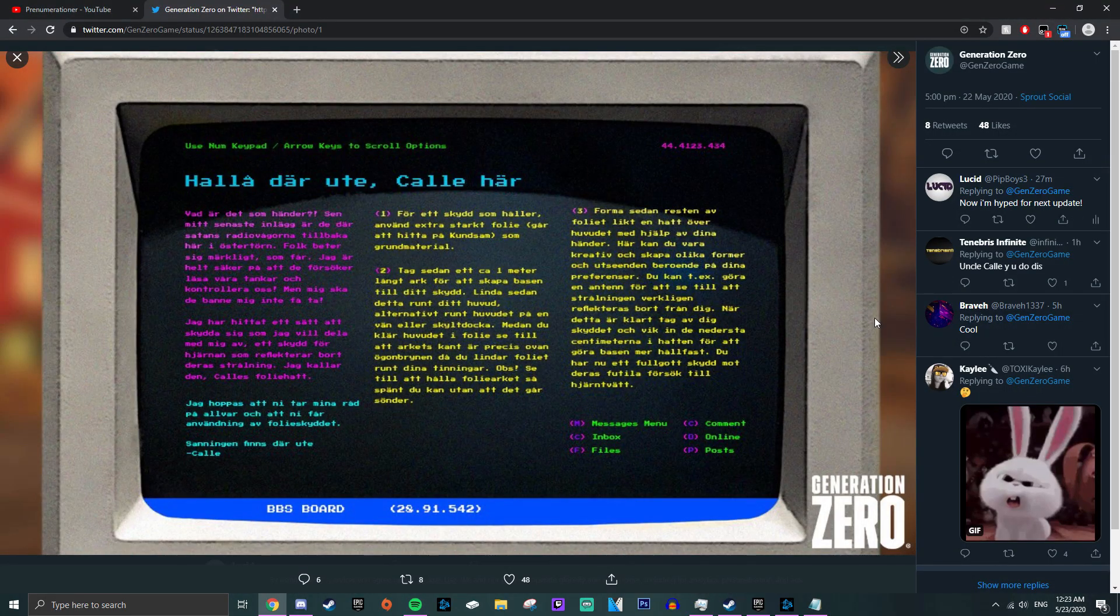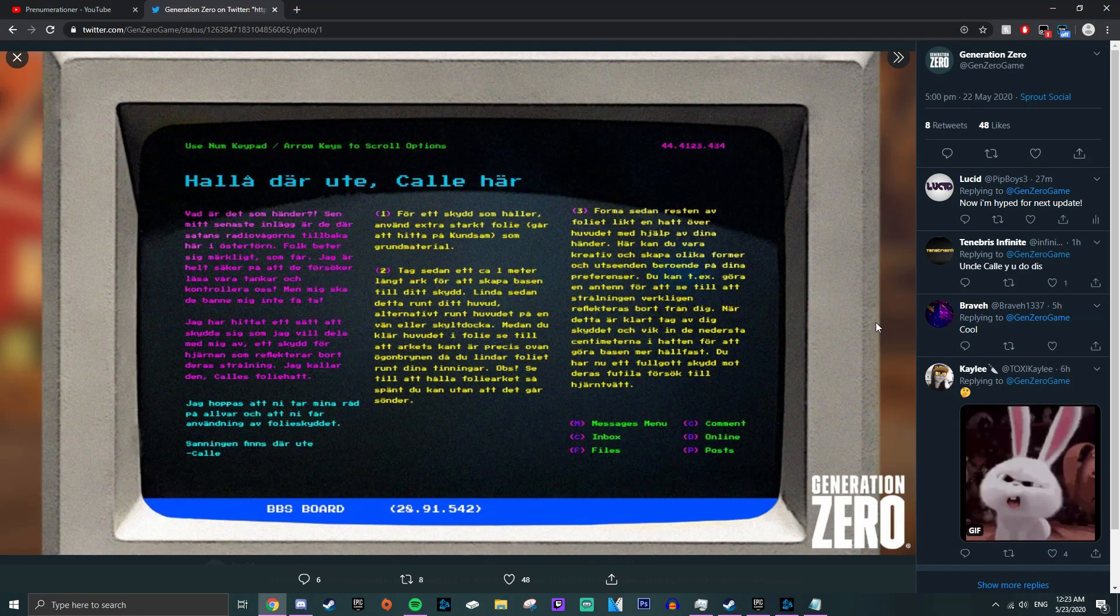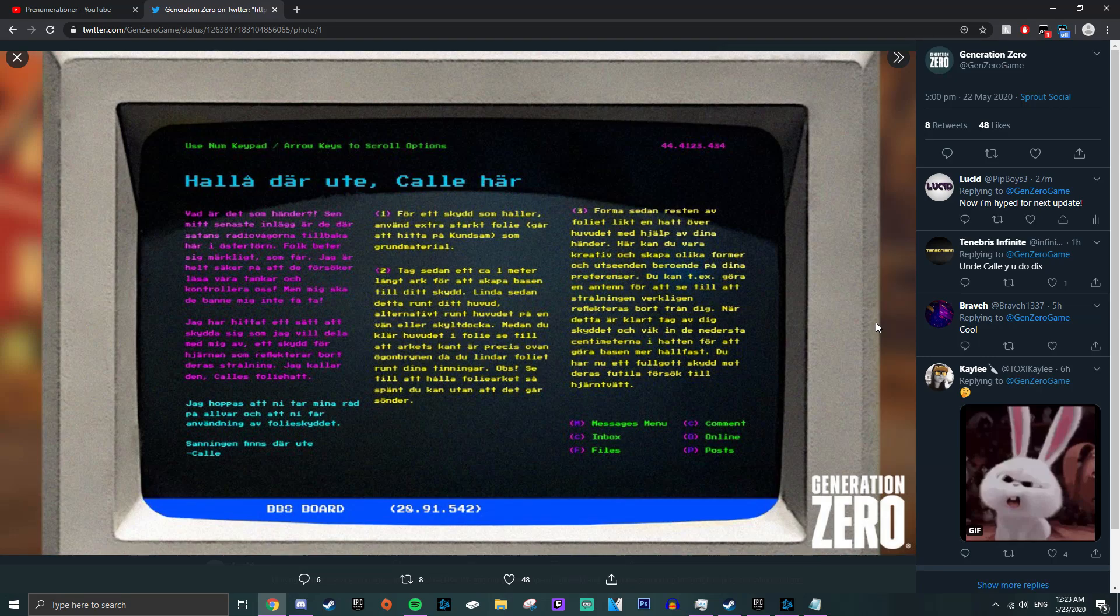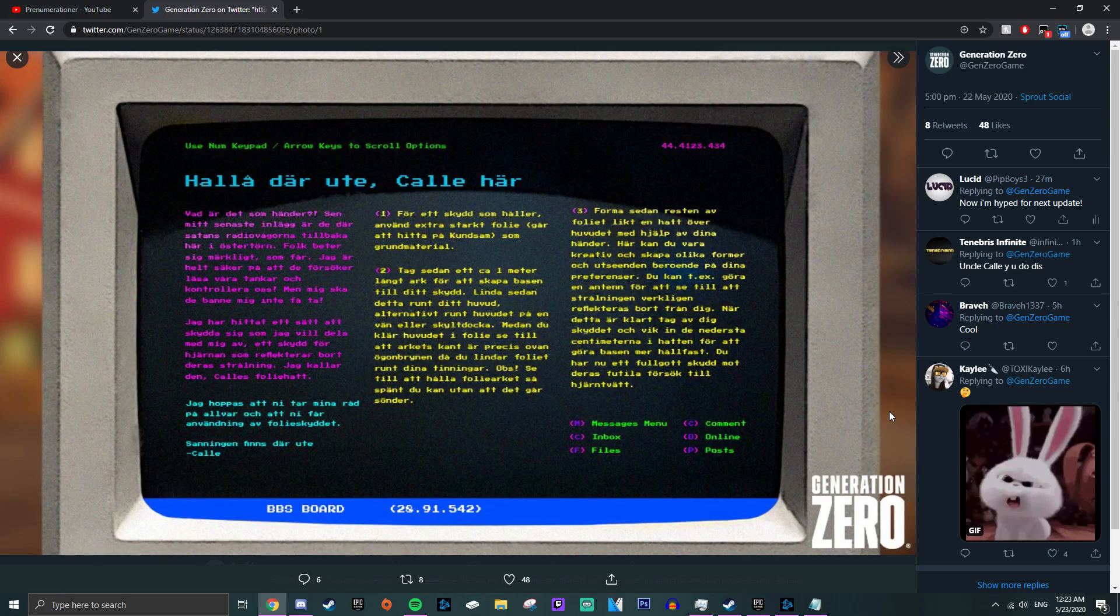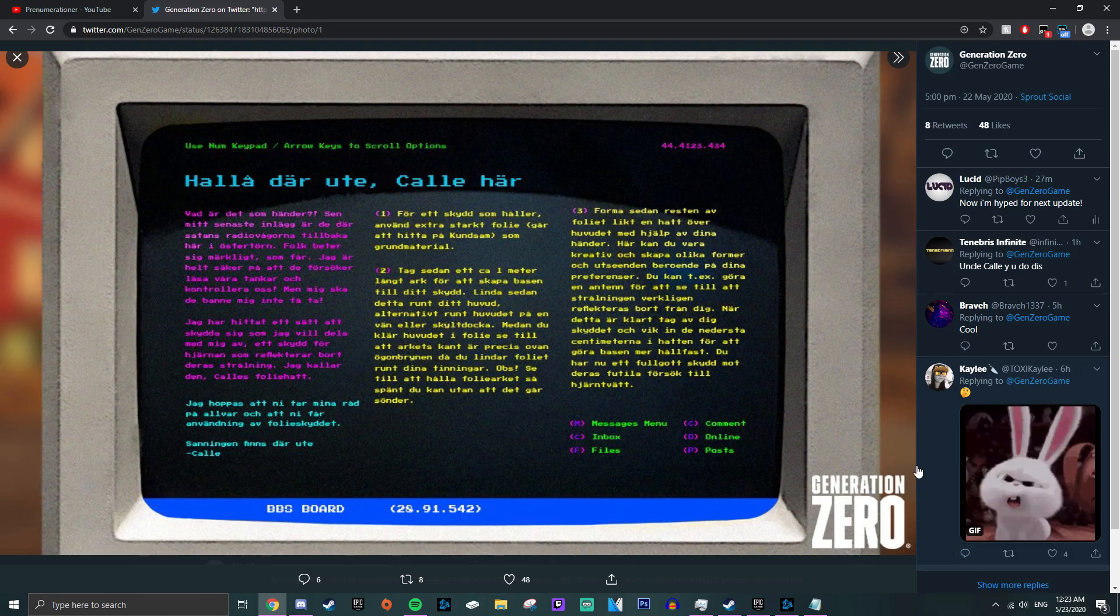So, as you may notice, this kinda explains the tinfoil hats you can find in the game, and that you can wear. But I don't know why they posted this today, on the 22nd May. Now I'm recording the findings at the middle of the night, so it says 23rd, but anyways.